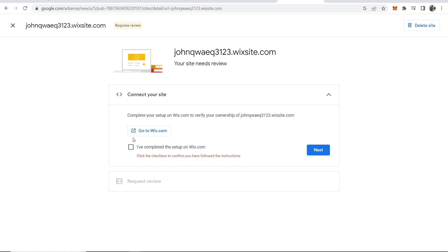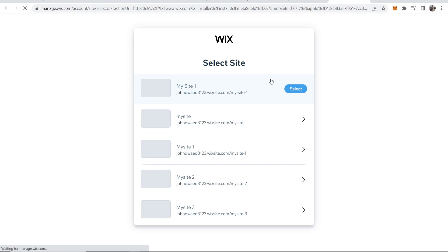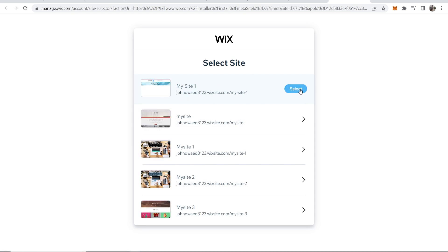What you first need to do is click on this window which is going to take you to Wix.com, and here it's going to redirect you to the Google AdSense application where you can add this to your site. Choose what site you want to add it to - I'll choose the one for the tutorial.